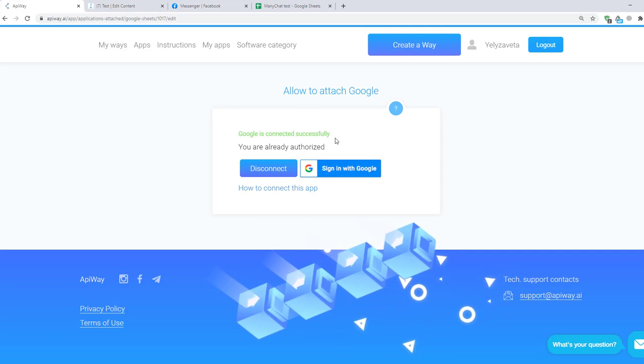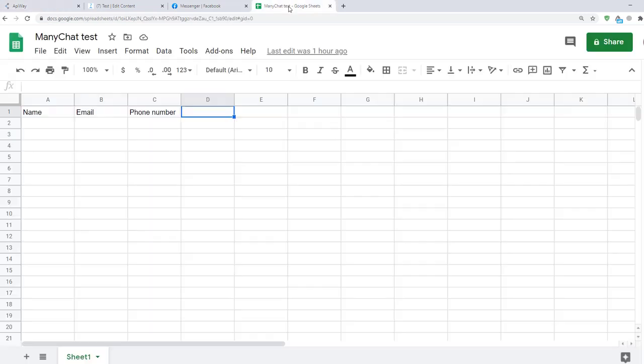I've created a spreadsheet previously and here I have three columns: name, email and phone number. I'll show you a case when somebody subscribed for Chatbot but didn't leave any contact info. And after I get this data I need to send it to Google Sheets.